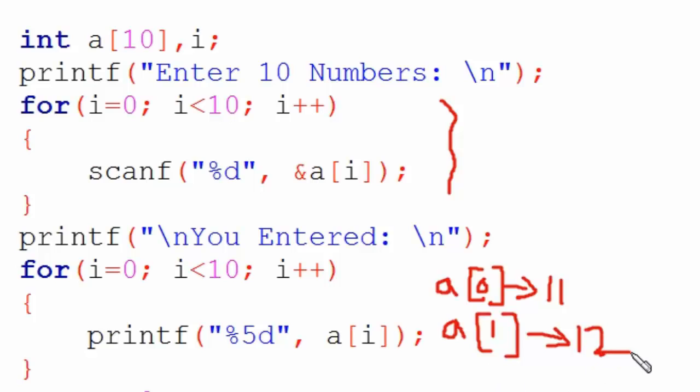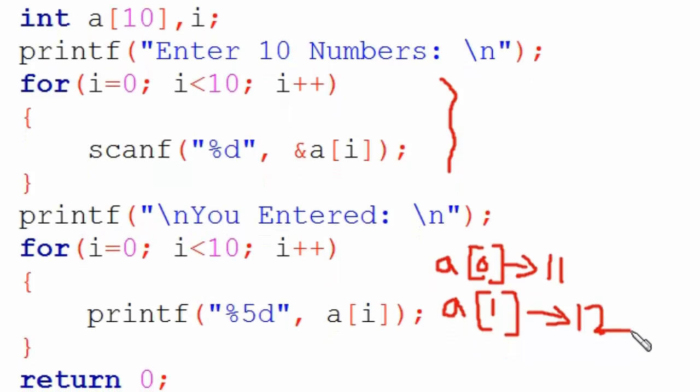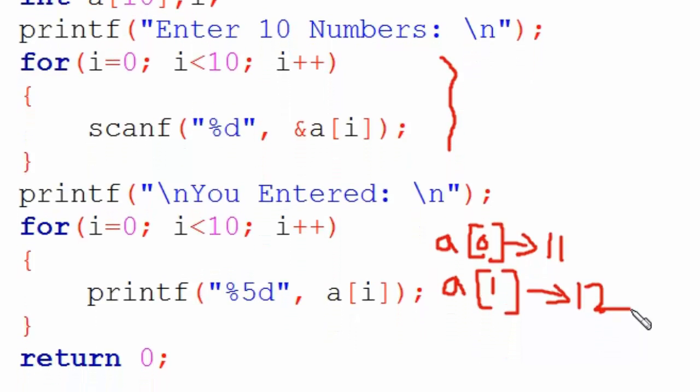a[5], a[6], a[7], a[8], a[9] - whatever numbers are there, you'll get all of them one by one.